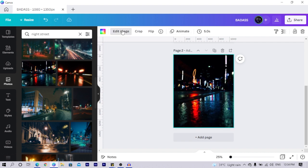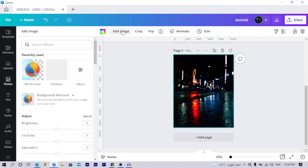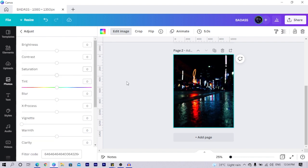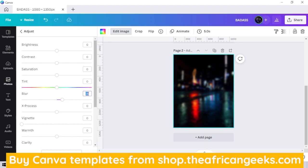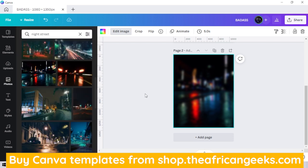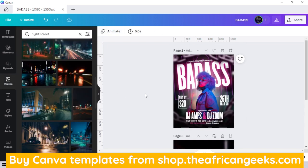Select the image, come to edit image. In edit image, we are going to adjust because everything needs to be adjusted. Then come to blur and increase the blurriness — don't increase it too much, somewhere like 16, or you can go up to 20. So you can see we've been able to deal with the background.